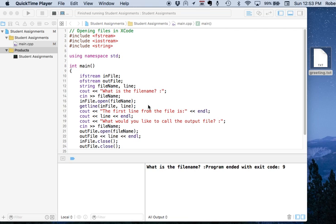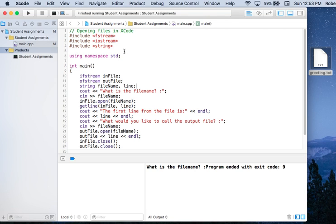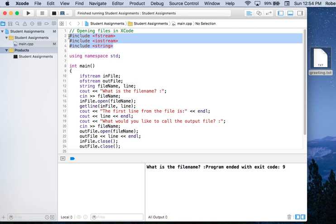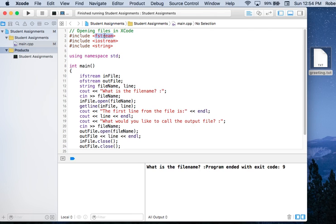If we take a look at our program right here, I have three libraries loaded: fstream, iostream, and string. The fstream library gives me access to ifstreams and ofstreams. The ifstream object is so that we can open files for reading, and ofstream is for writing.